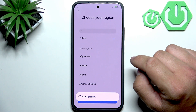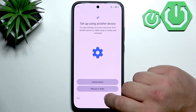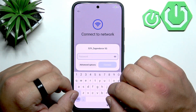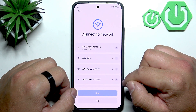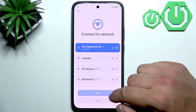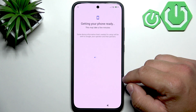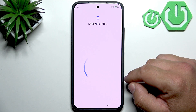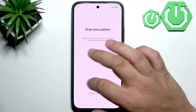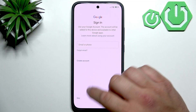So let me log in to Wi-Fi. And now continue with signing in.